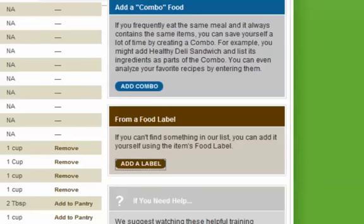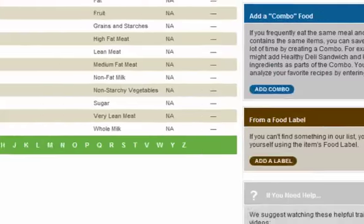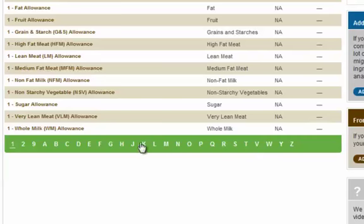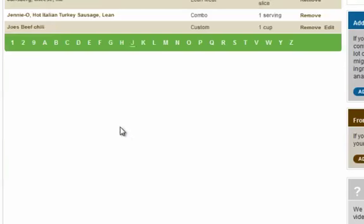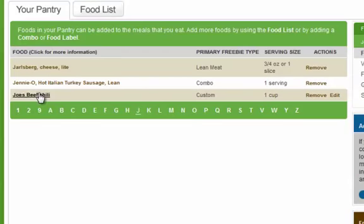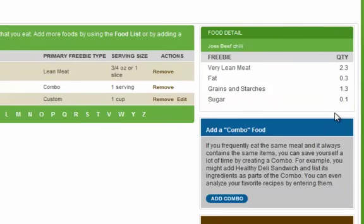Now let's go look for that. You close the window, go to your pantry, and look under J for Joe's Beef Chili — and there we have it. Here it is: Joe's Beef Chili. You click on it and here's the translation of the nutrition facts into freebies. If you've made a mistake and want to edit Joe's Beef Chili, all you need to do is hit Edit and that will reopen the label calculator to enter the information again.